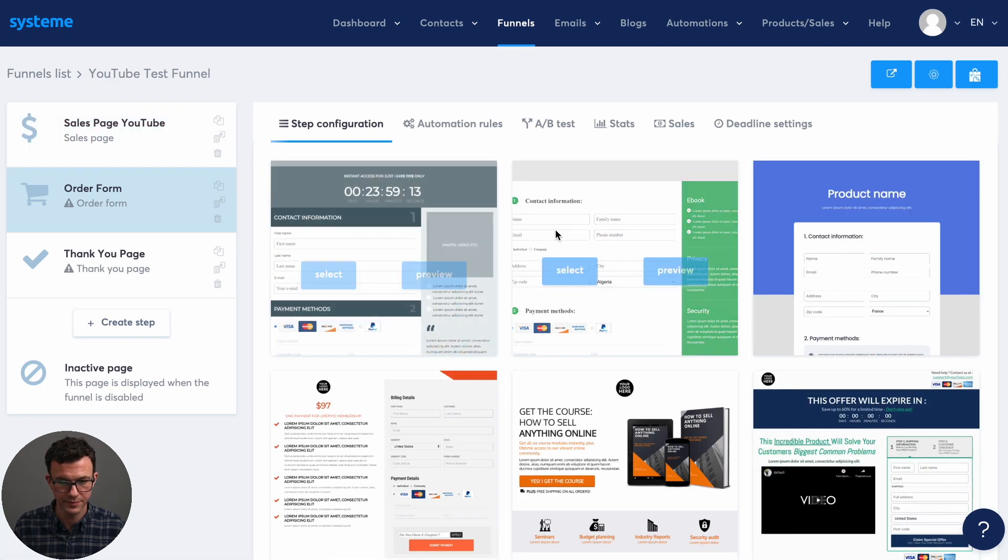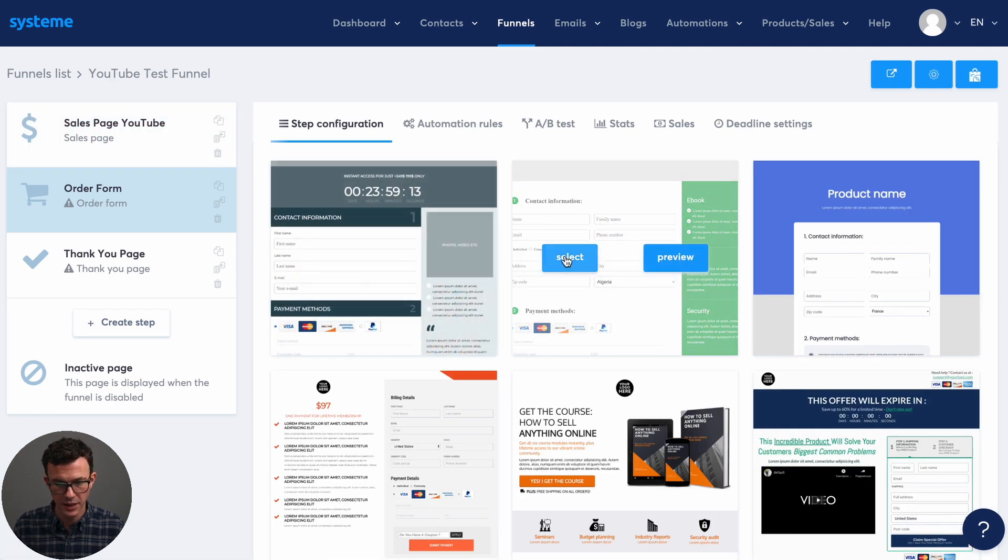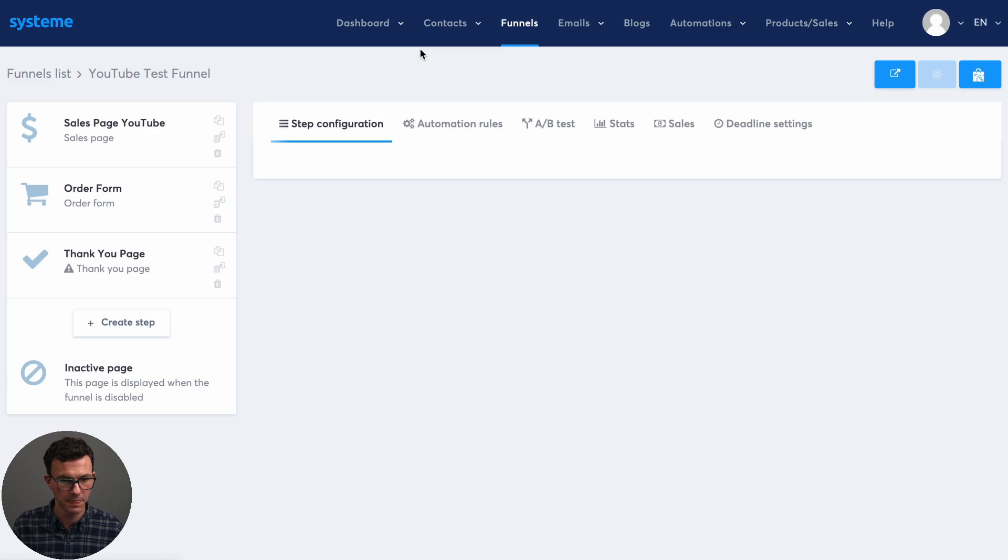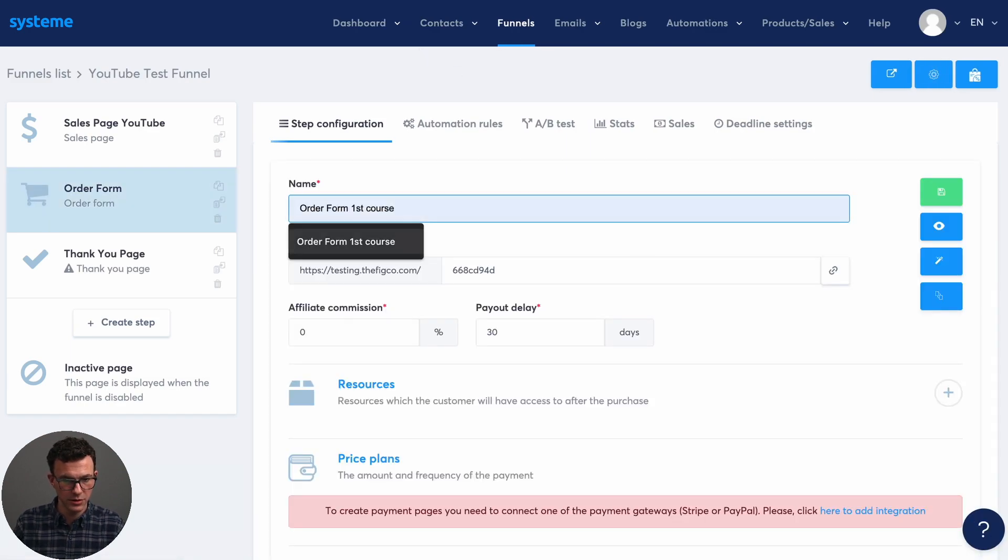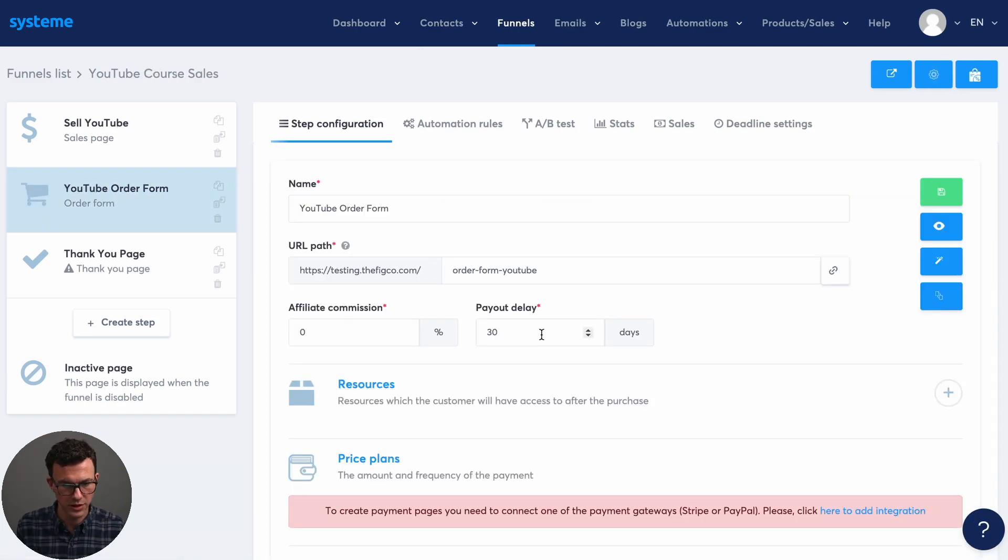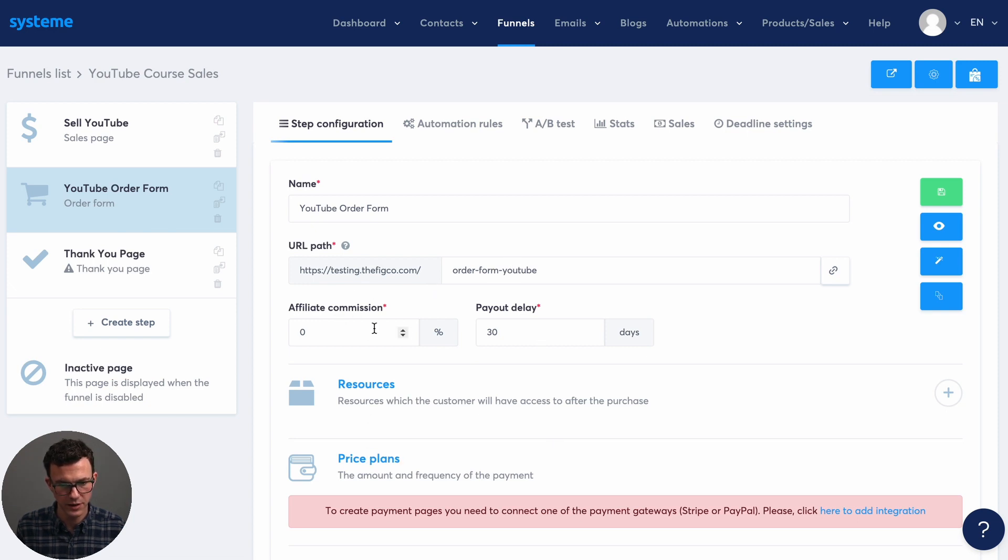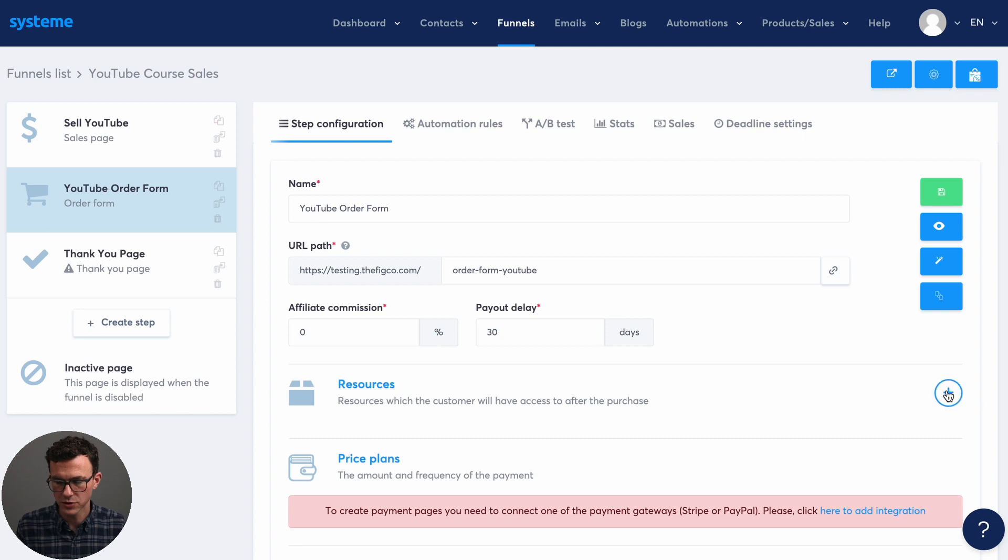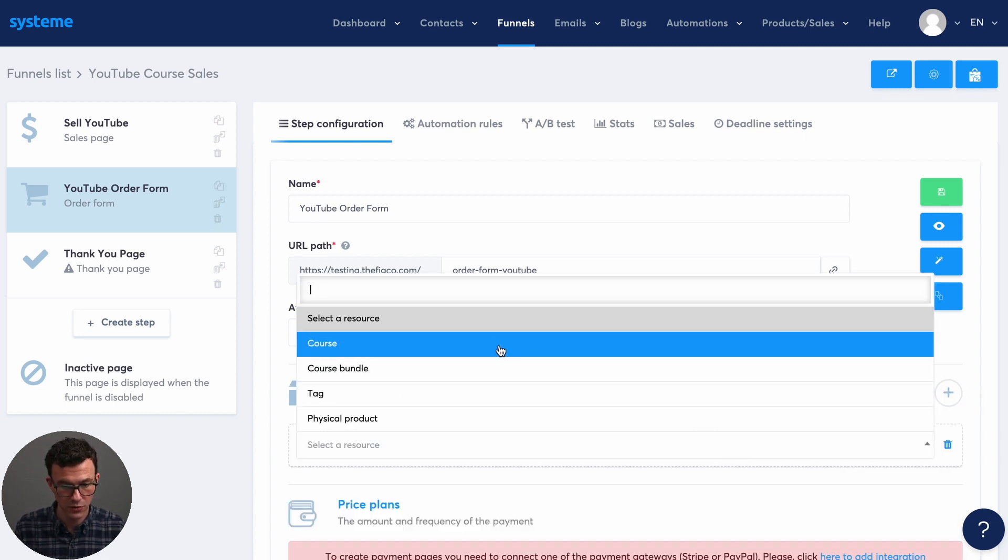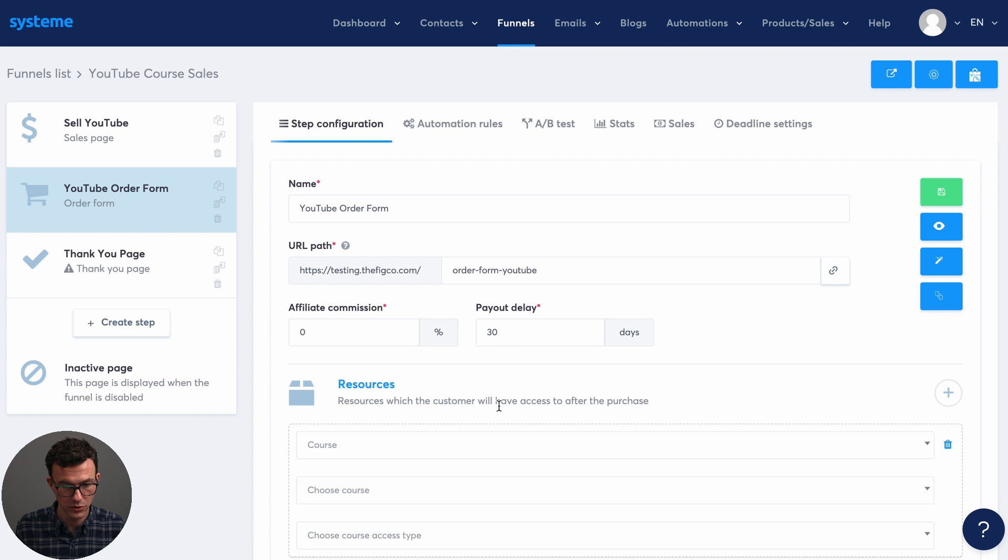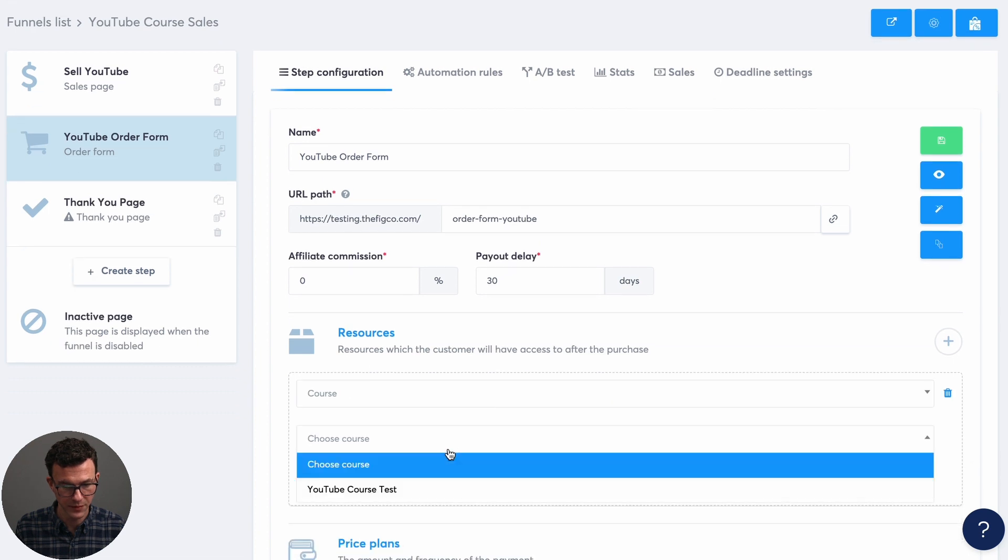Then again, just choose one of these. Let's see. So here, oops. So what you can see with this setup, what you want to do is, so you have the URL, is there affiliate commissions, and then you tell people what are they actually purchasing when they use this order form. You would go to course, YouTube course, and then you have an option to give them full access or to drip content.